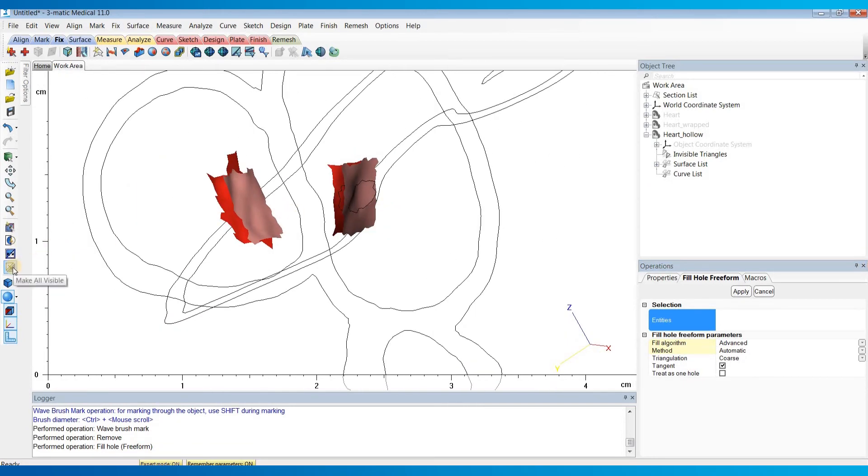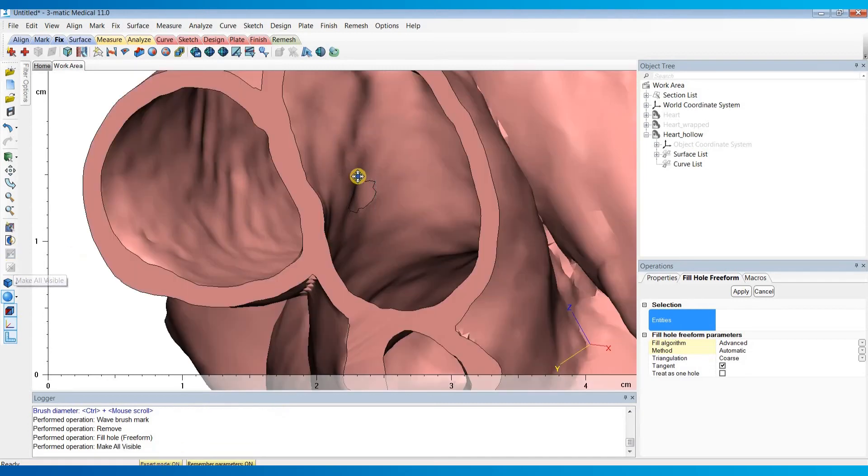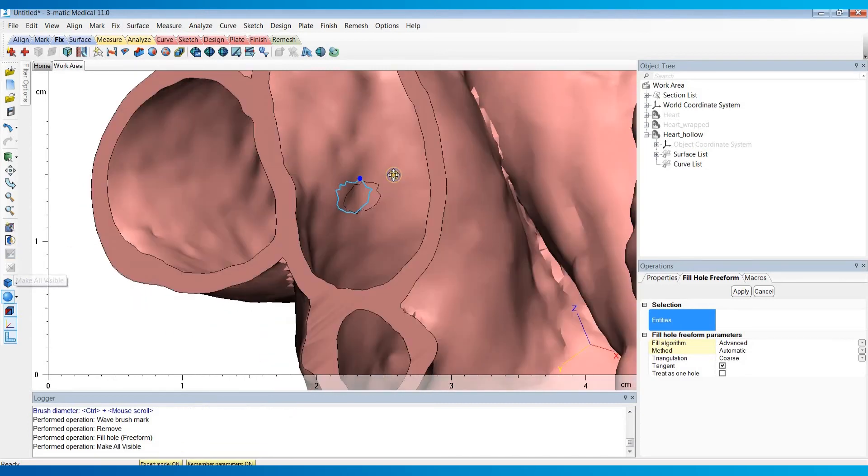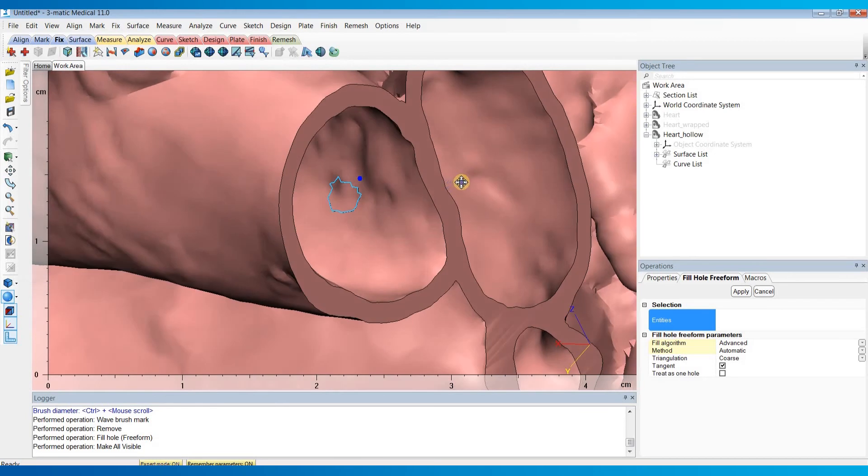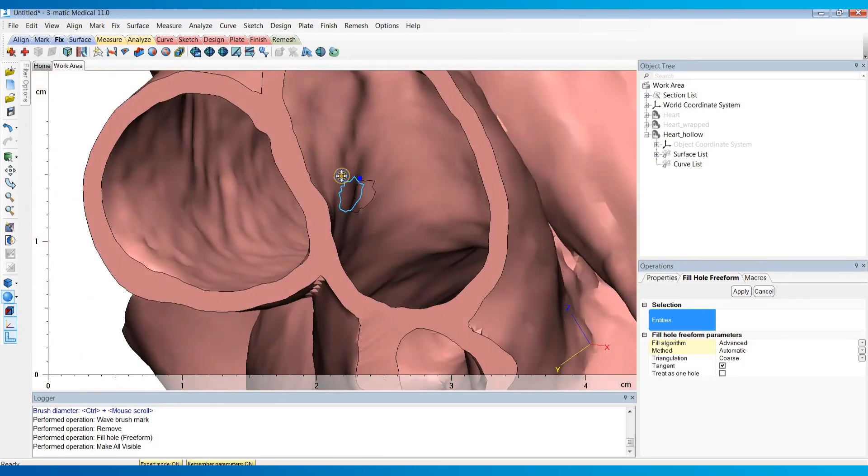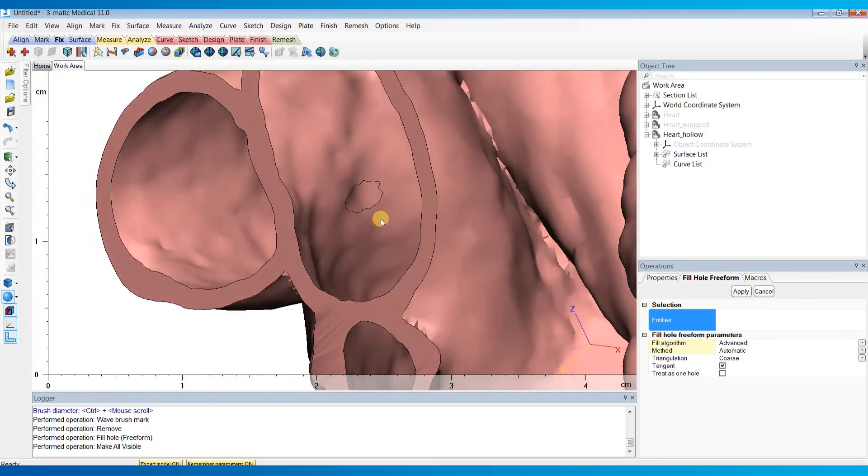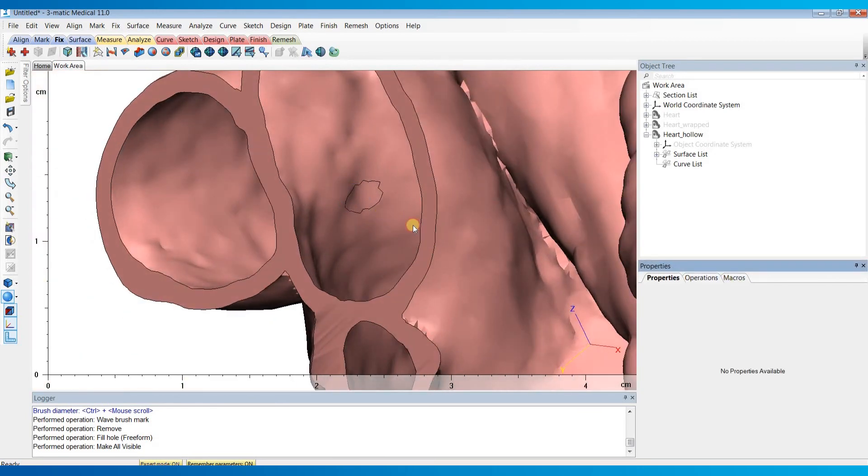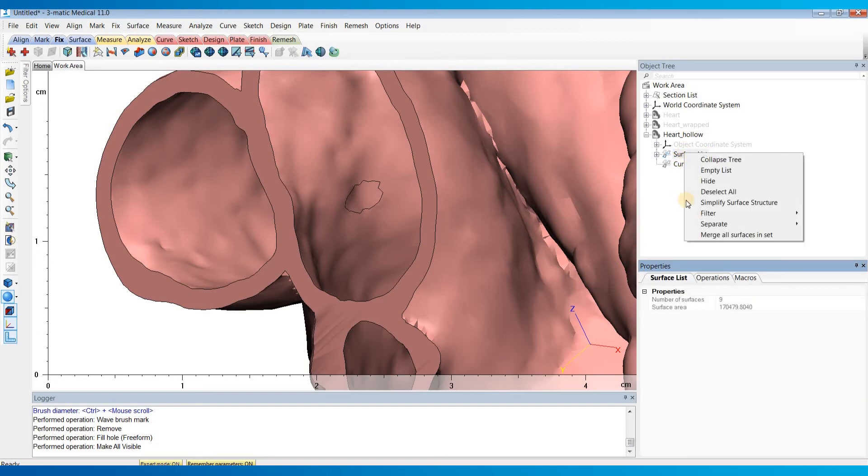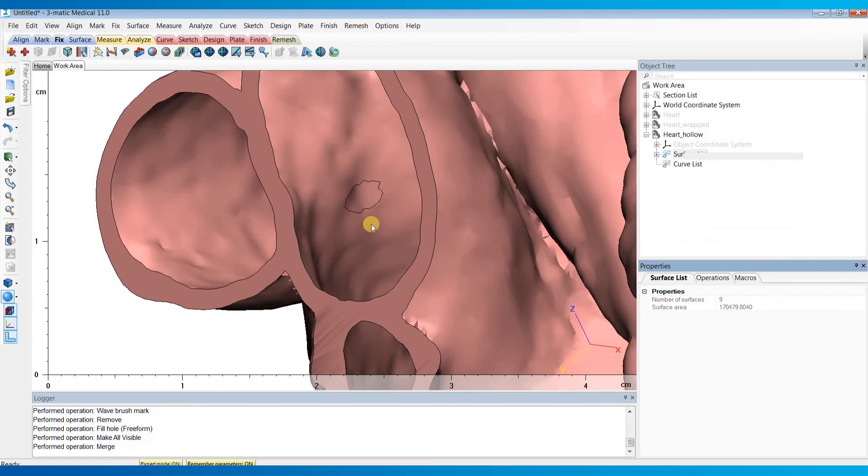Now if we hit this make all visible button, the rest of our model will appear and we'll now have a wall between there and no holes will exist. If you want to combine these surfaces so you don't see those black lines, you can just right click on surface list and merge all those surfaces into the set.